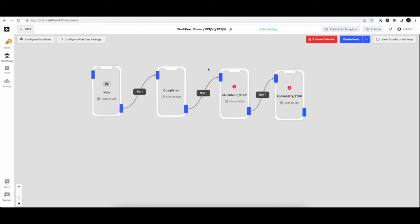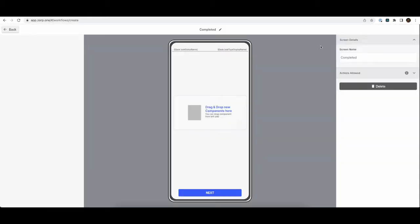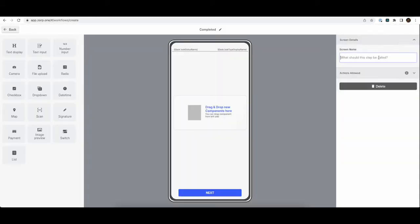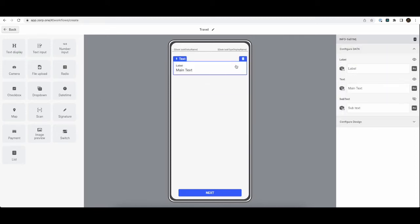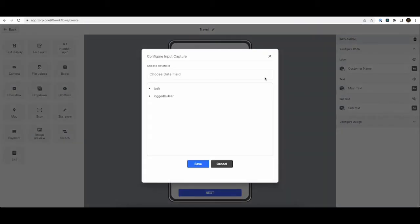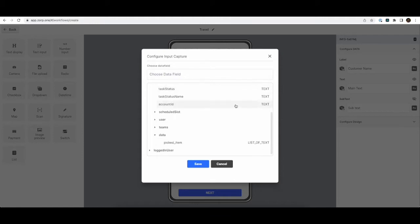Now the next step is the Travel step. So we'll call this Travel. And here we want to show the name of the customer and the phone number and the address. So unfortunately, we don't have a way to read the name of the customer in our data.